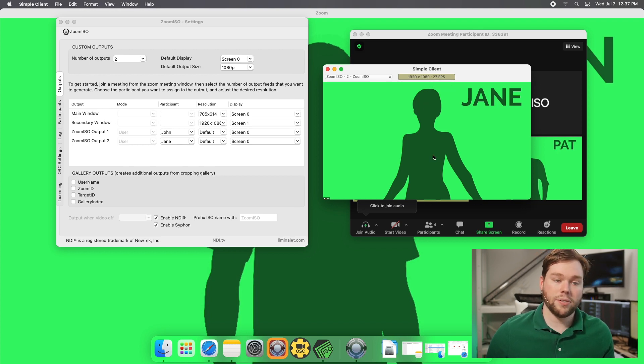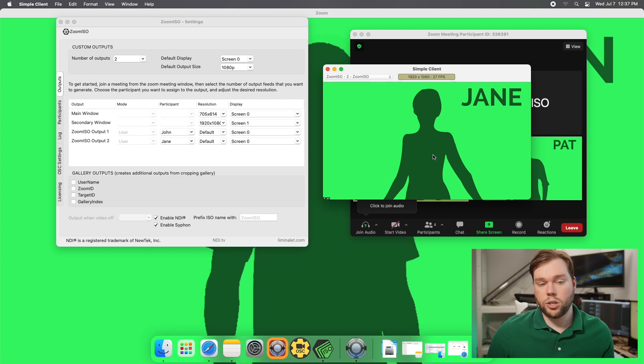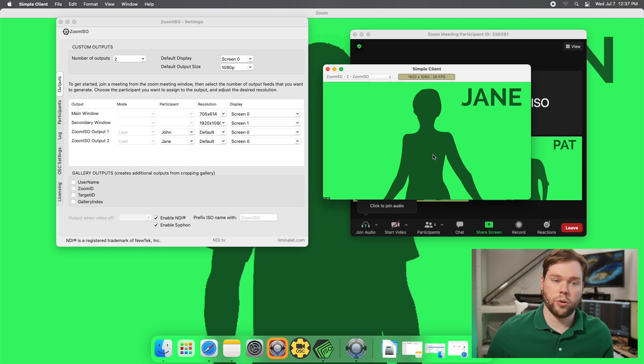So now that we have these feeds available we can use them in applications like Qlab and Isadora and we have separate videos showing you how to get all that set up.